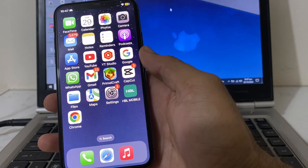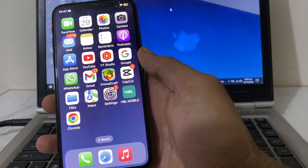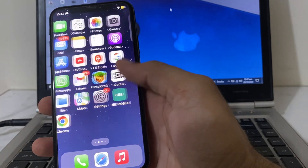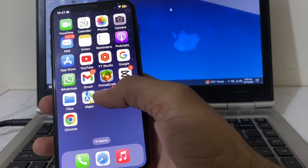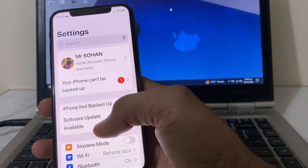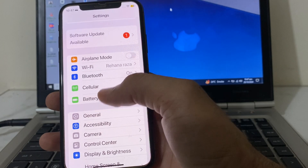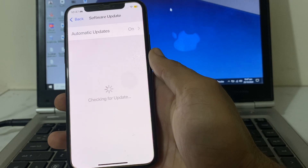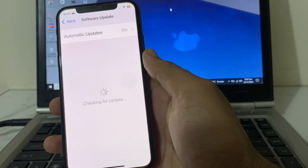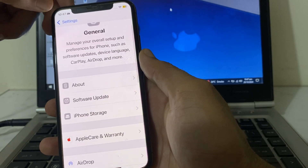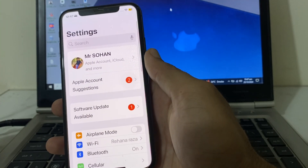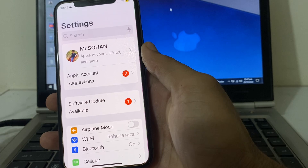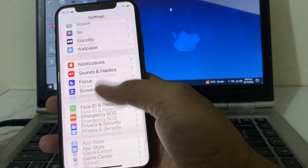So now let's get started. First of all, you will need to make sure that your device is compatible with iOS 18 or later. Then open Settings on your iPhone, scroll down, tap on General, then tap on Software Update, and make sure that you are using an updated version of iOS. If not, update your iPhone to the latest version iOS 18 or later.